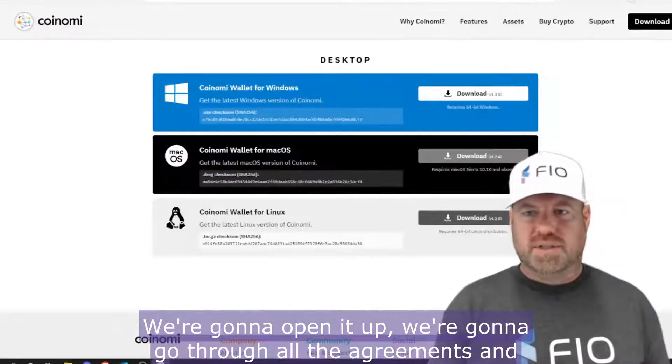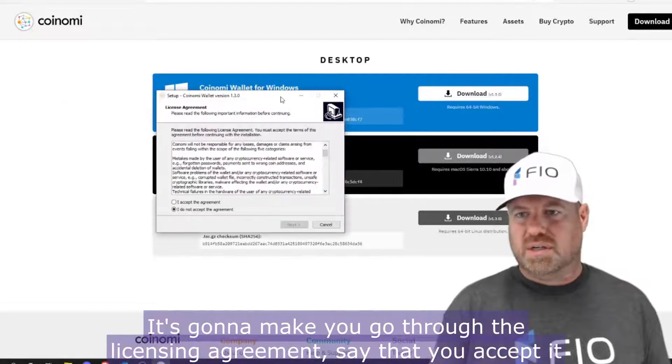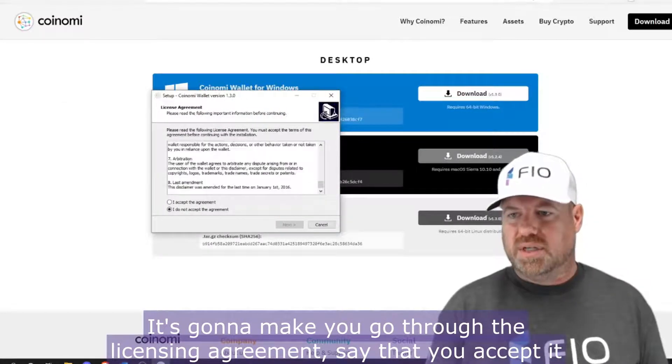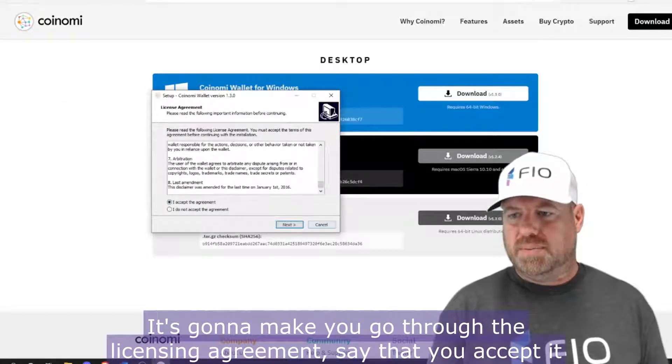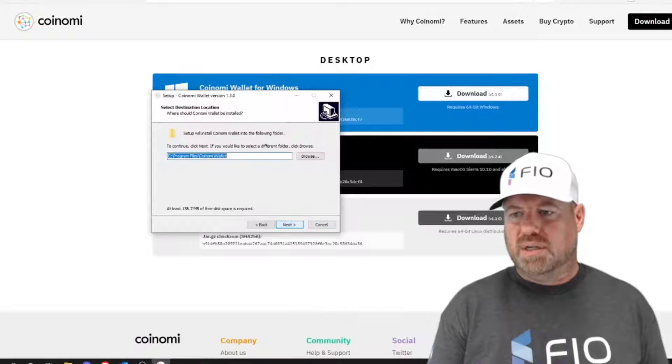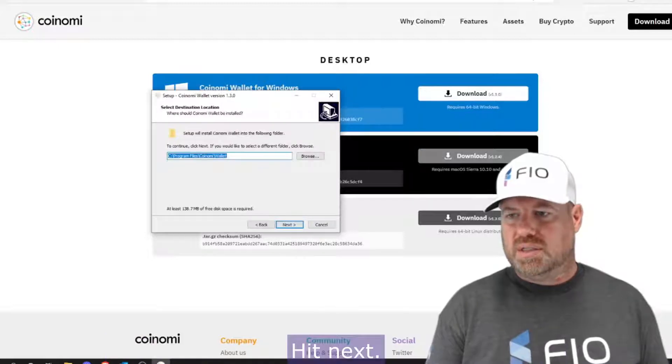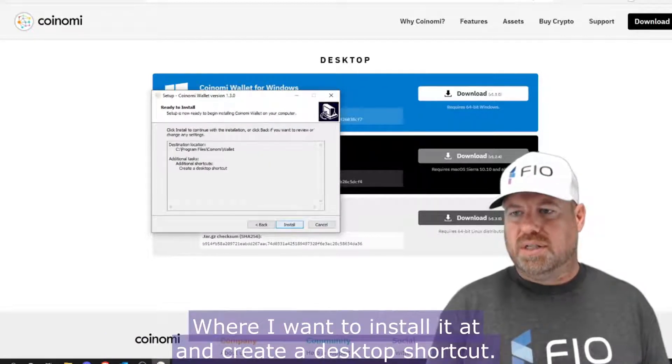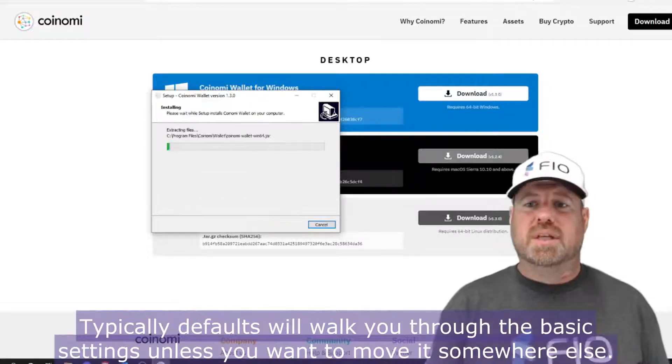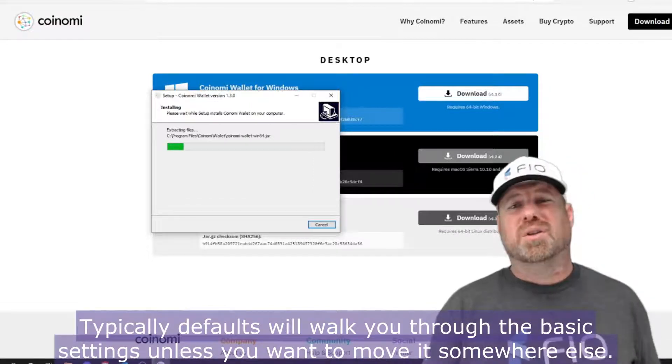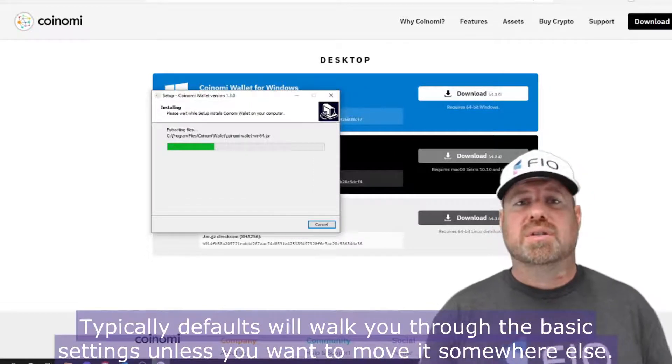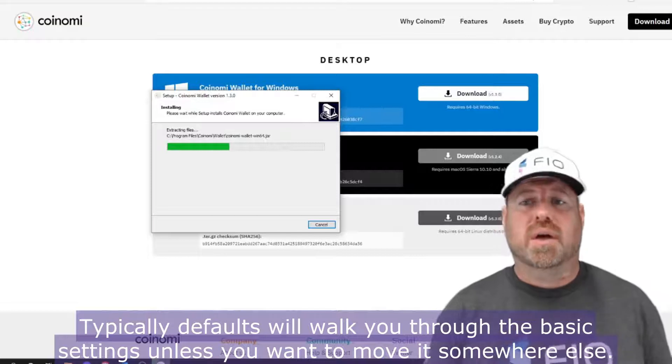We're going to open it up and we're going to go through all the agreements and everything. It's going to make you go through the licensing agreement, say that you accept it, hit next, where do I want to install it at, and create a desktop shortcut. Typically the defaults will walk you through the basic settings unless you want to move it somewhere else.